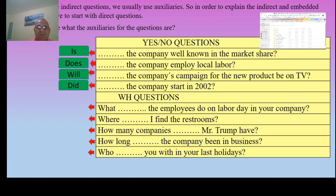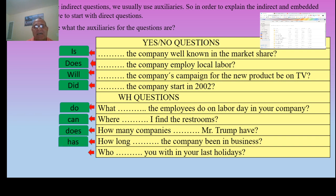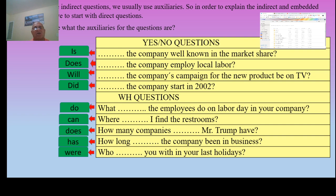Now we go with WH questions. 'What do the employees do on Labor Day in your company?' 'Where can I find the restrooms?' 'How many companies does Mr. Trump have?' — simple present. 'How long has the company been in business?' — present perfect. 'Who were you with in your last holiday?' — past tense. These are yes/no direct questions and WH direct questions.